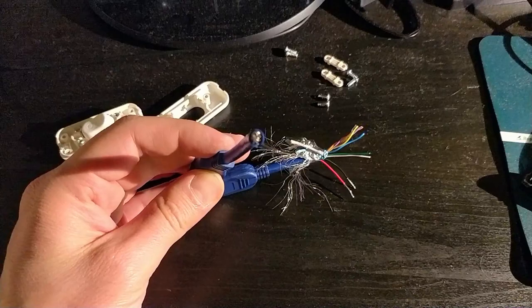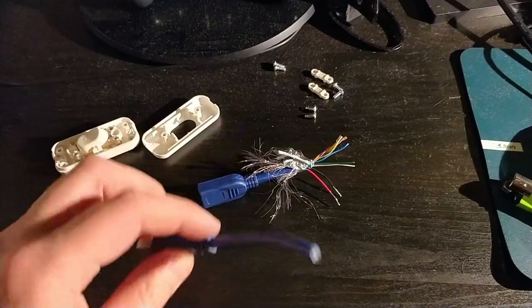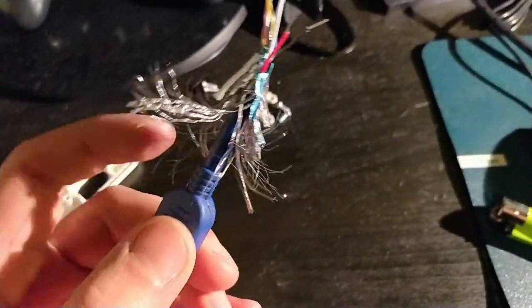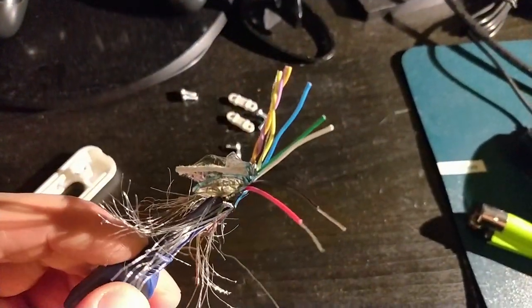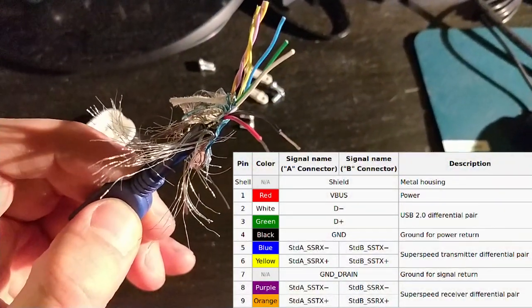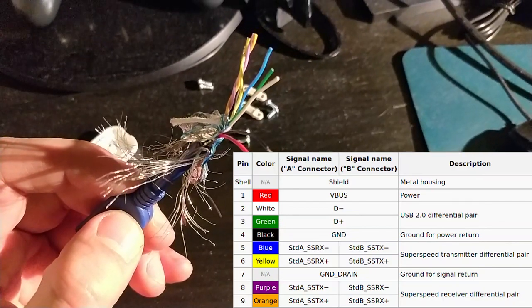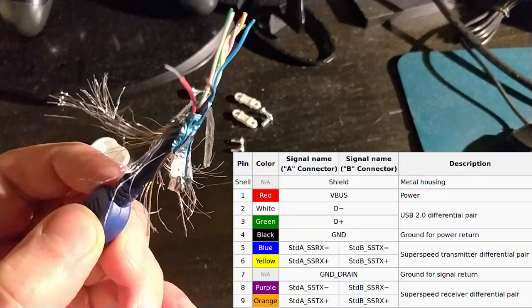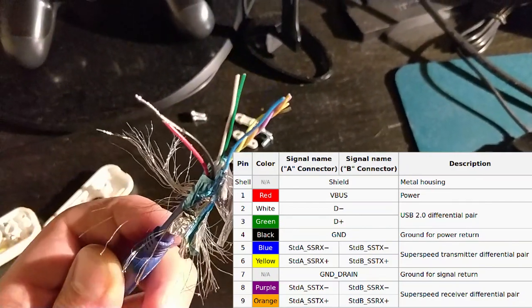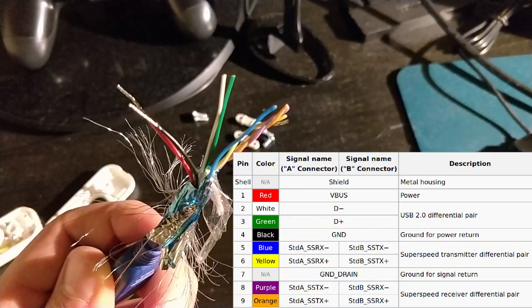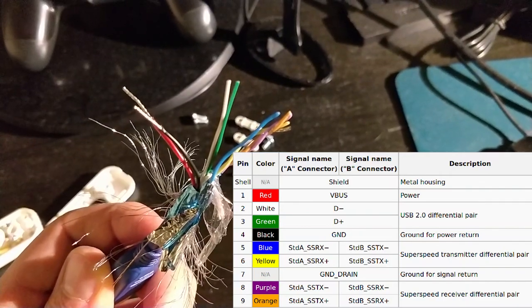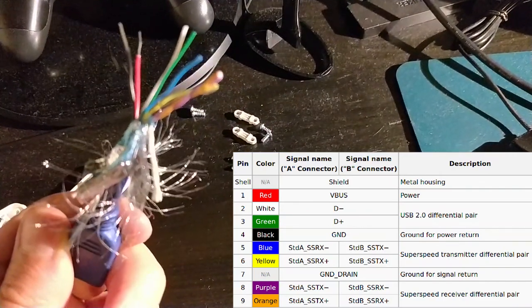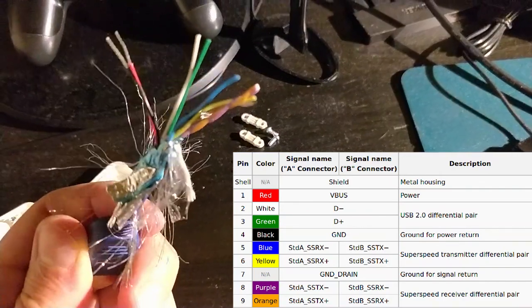After that, we're gonna expose every single little cable that is inside of it. And as you can see here from the table, we are interested in the red and black one. That is, the power and the ground power return.